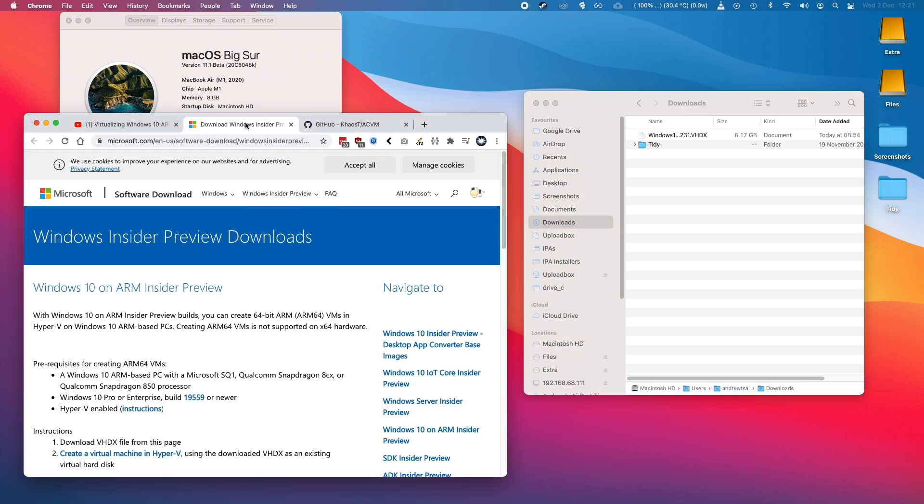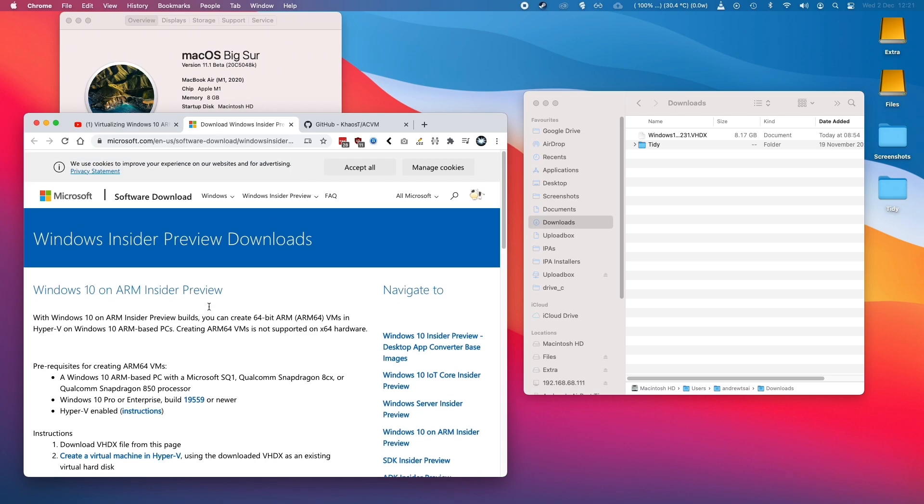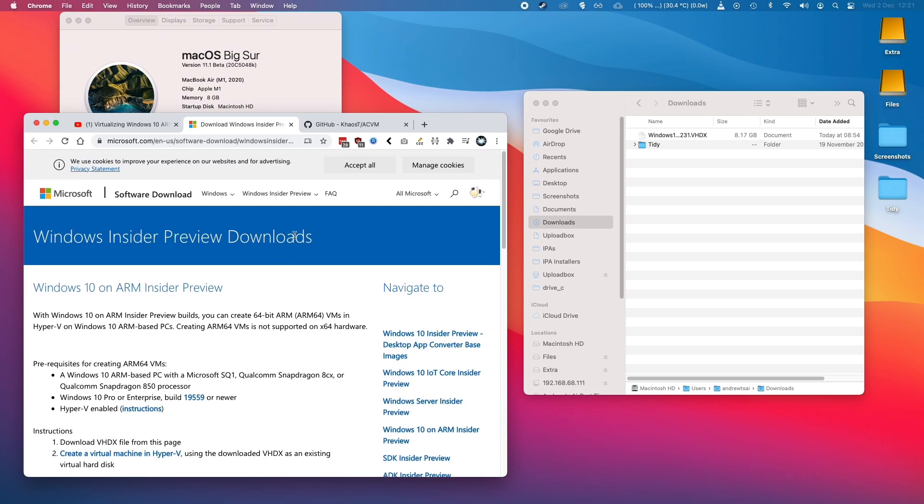So the very first thing that you need to do is go and download the Windows Insider Preview of the Windows 10 ARM. I'll leave a link in the description. If you're not signed up to Windows Insider, you'll need to follow the instructions to sign up with your Microsoft account.